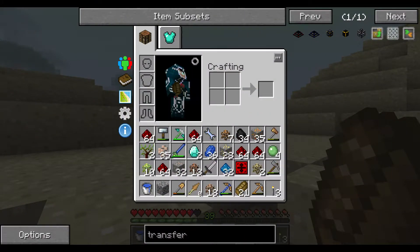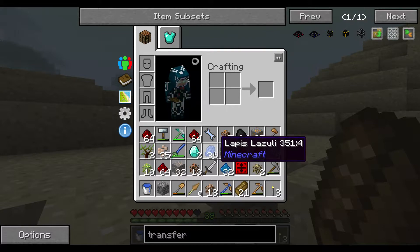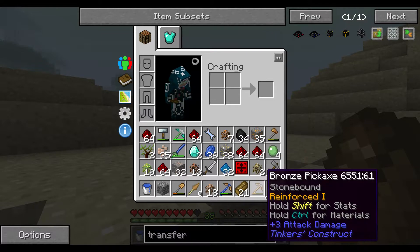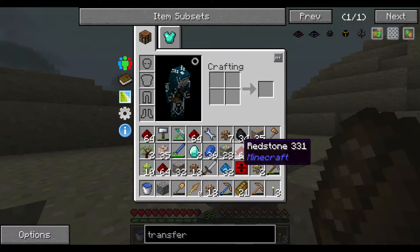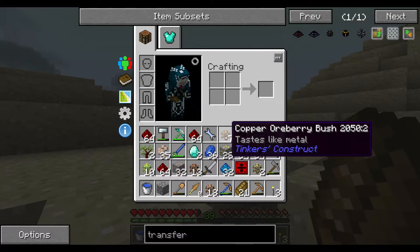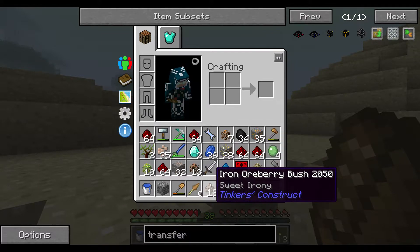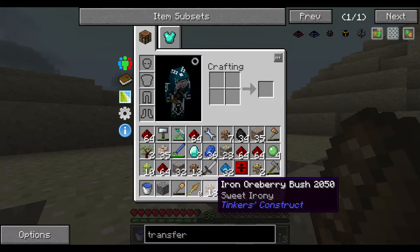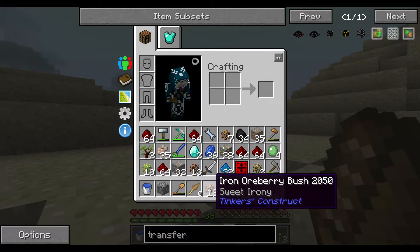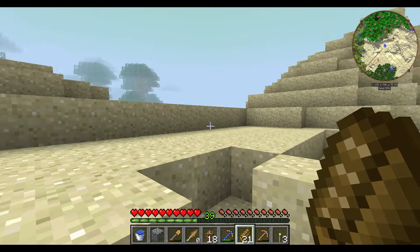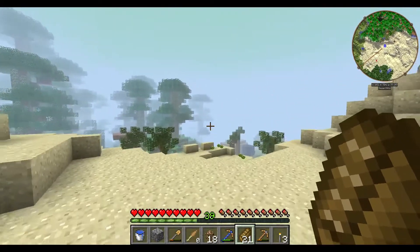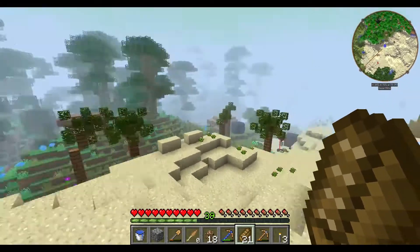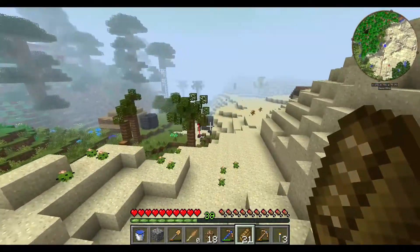By the time I found my 63 lapis, I found some gold orberry bushes, some copper orberry bushes, a ton of iron orberry bushes - which is very good. Yeah, iron you will always need and you will need a lot.